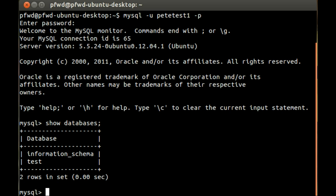So anyway, to drop the database you simply type in drop database followed by the database name, in this case it's test.